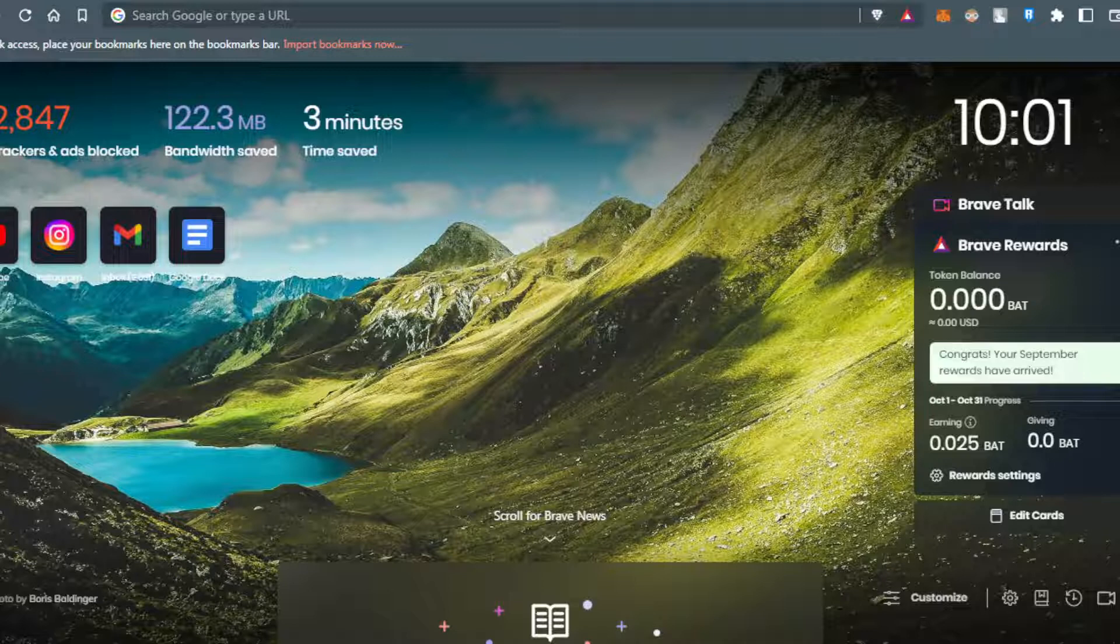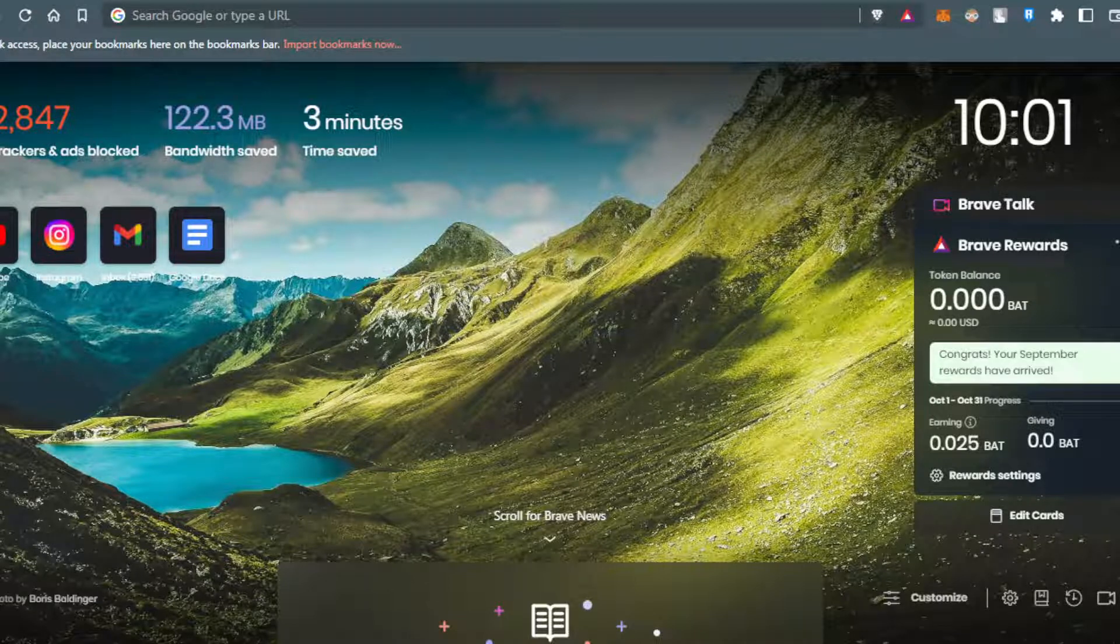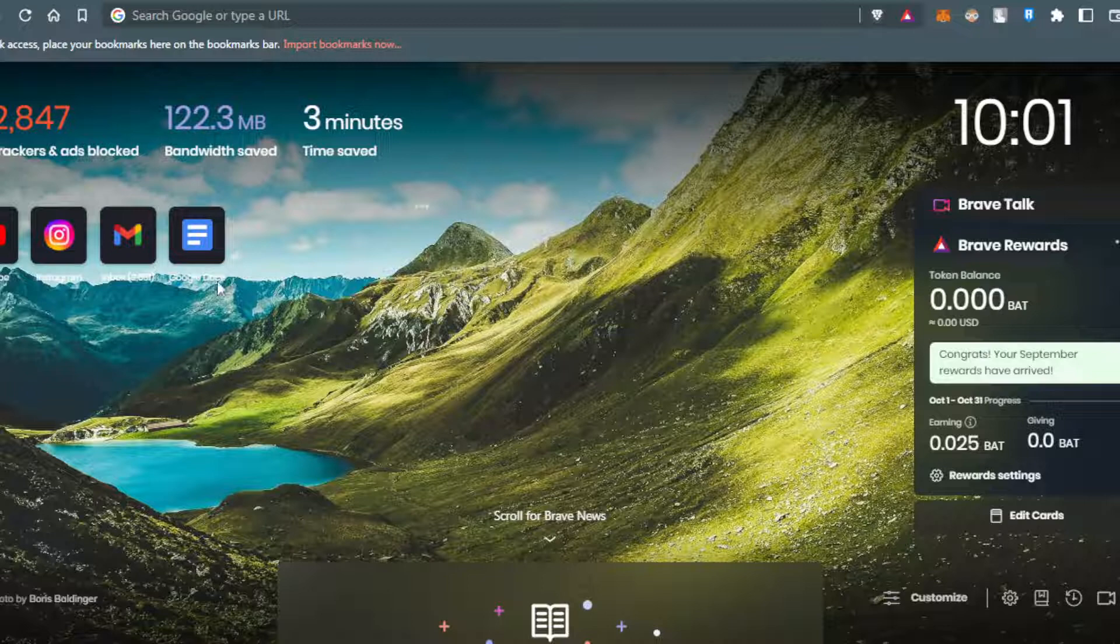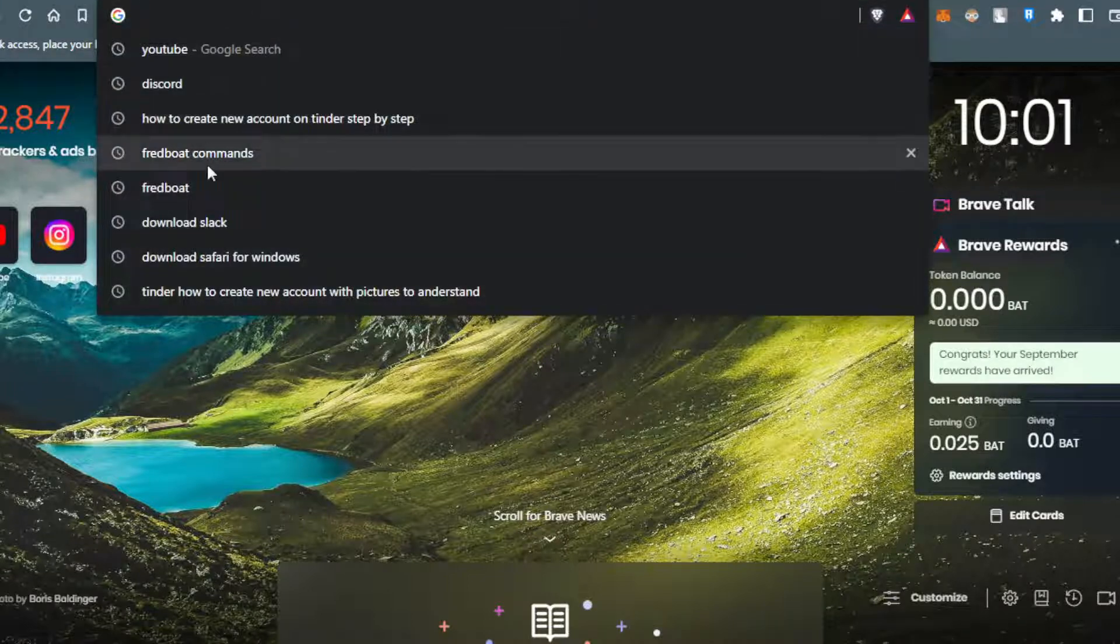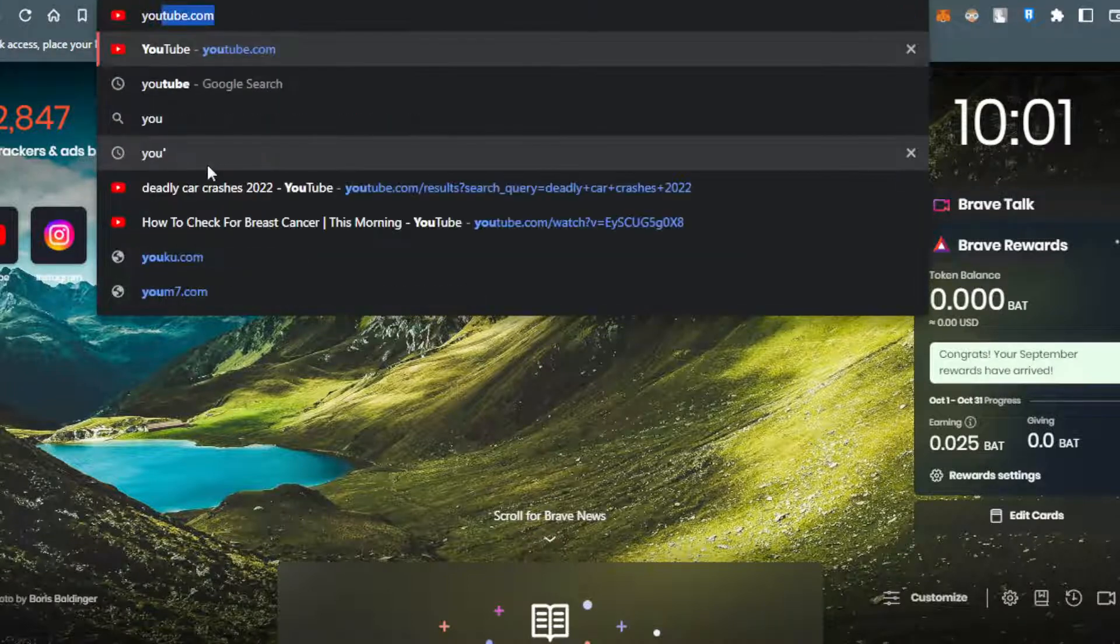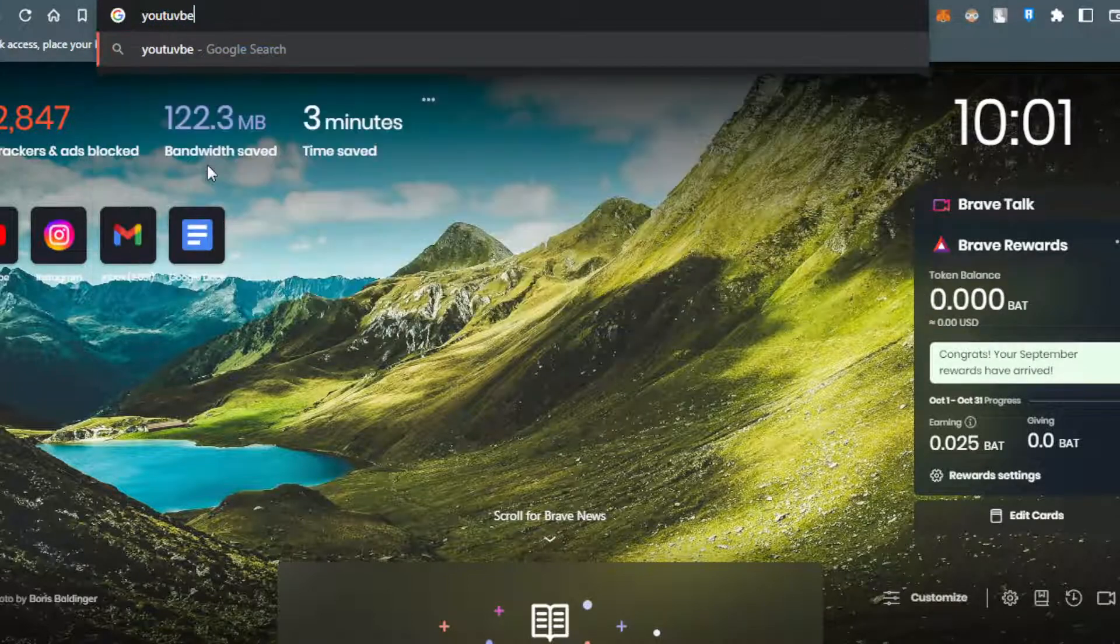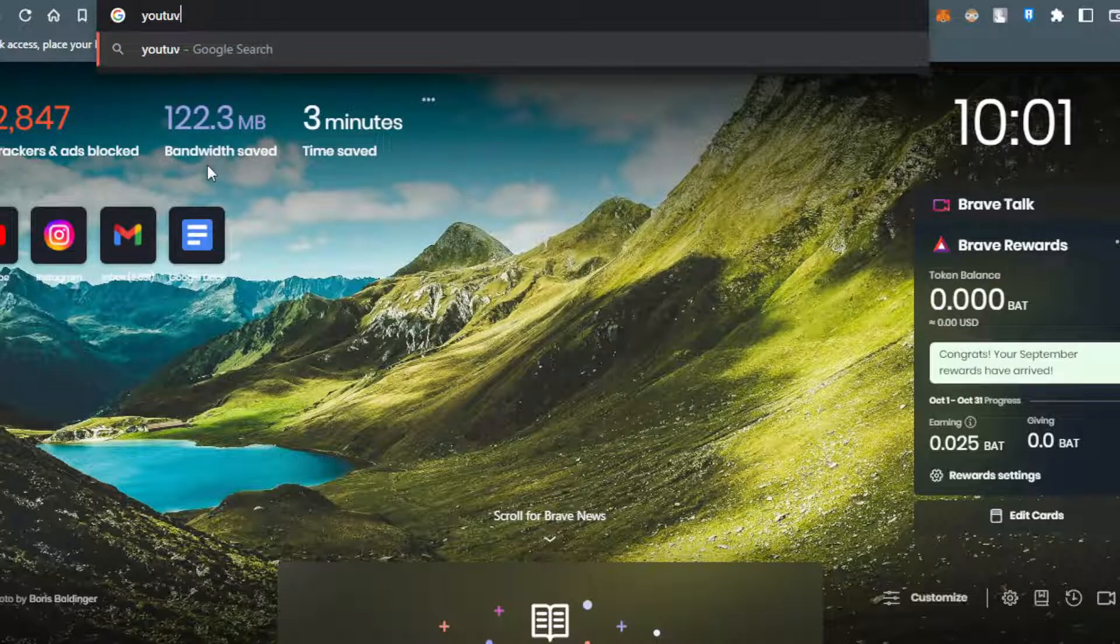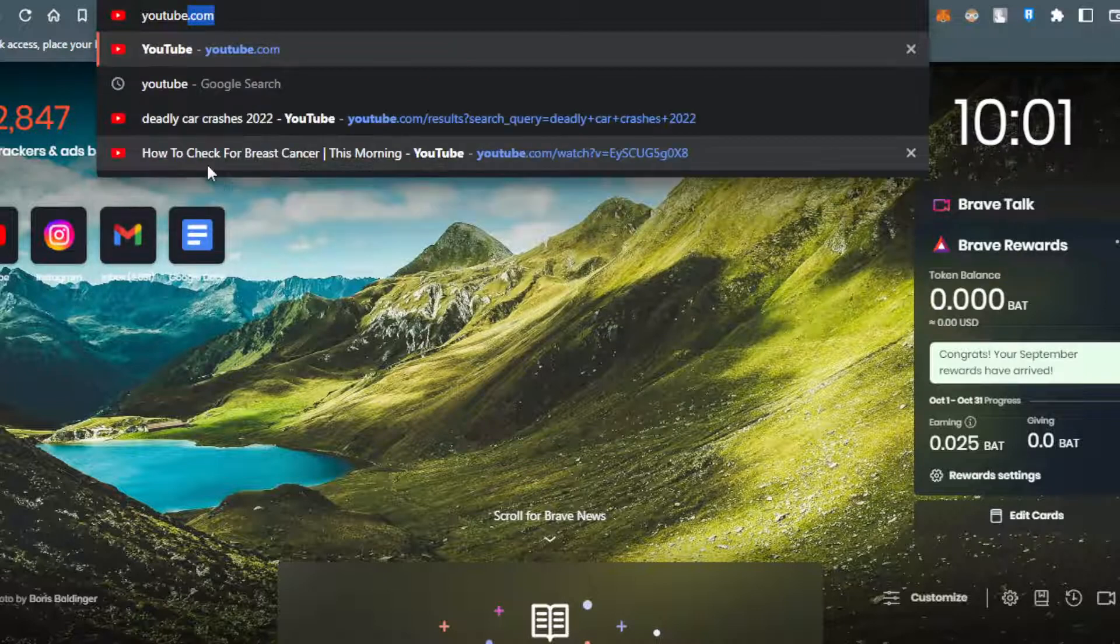First of all, you'd like to open any browser you could be using. It could be Brave, Opera, maybe Microsoft Edge, Google Chrome, or any other browser. Then, you'll go to the URL and type youtube.com.